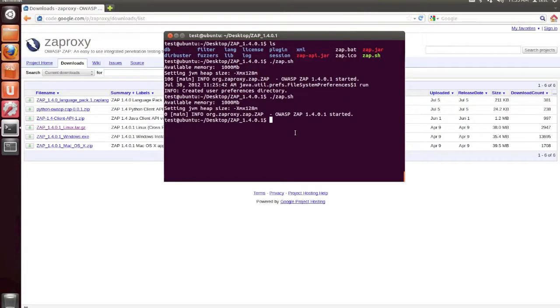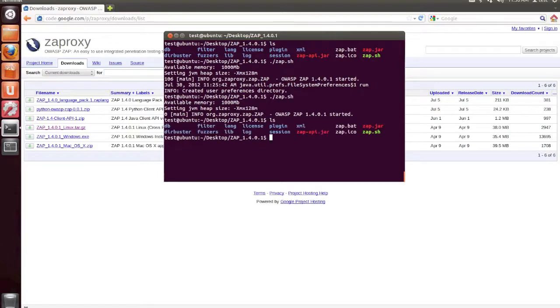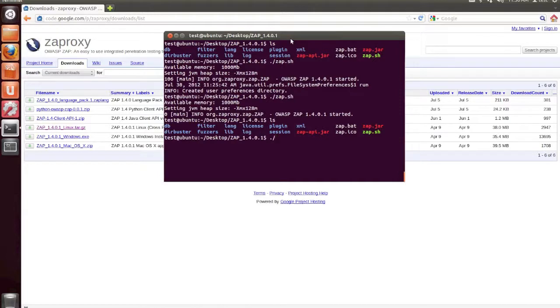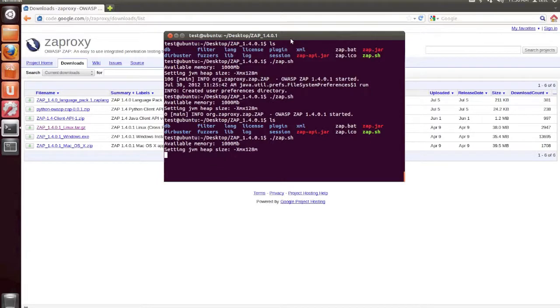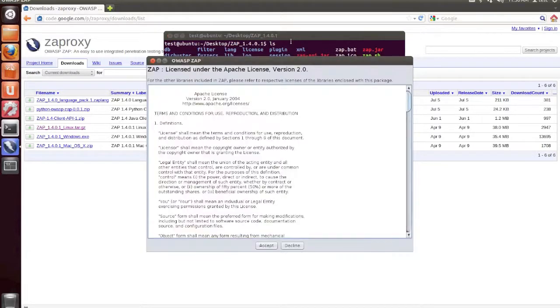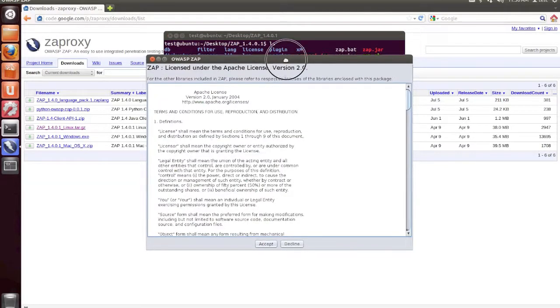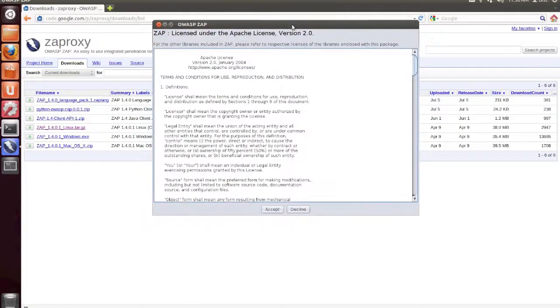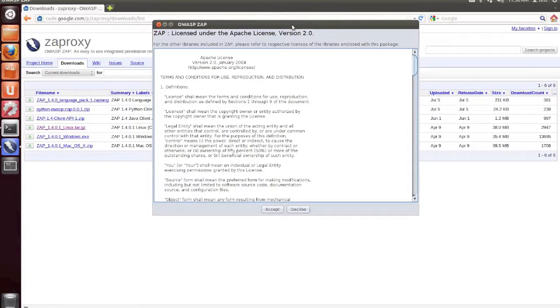In Linux, this is done by extracting the file and then running .slash zap.sh. In Windows and in Mac, the first run is just going to be initiated by double-clicking on the icon once the installation is finished.